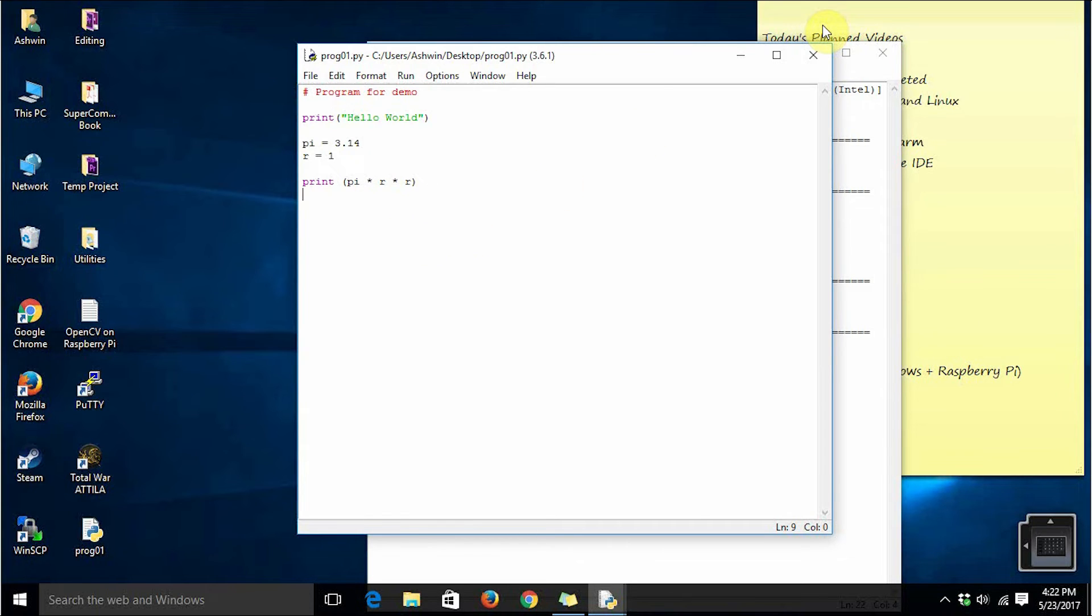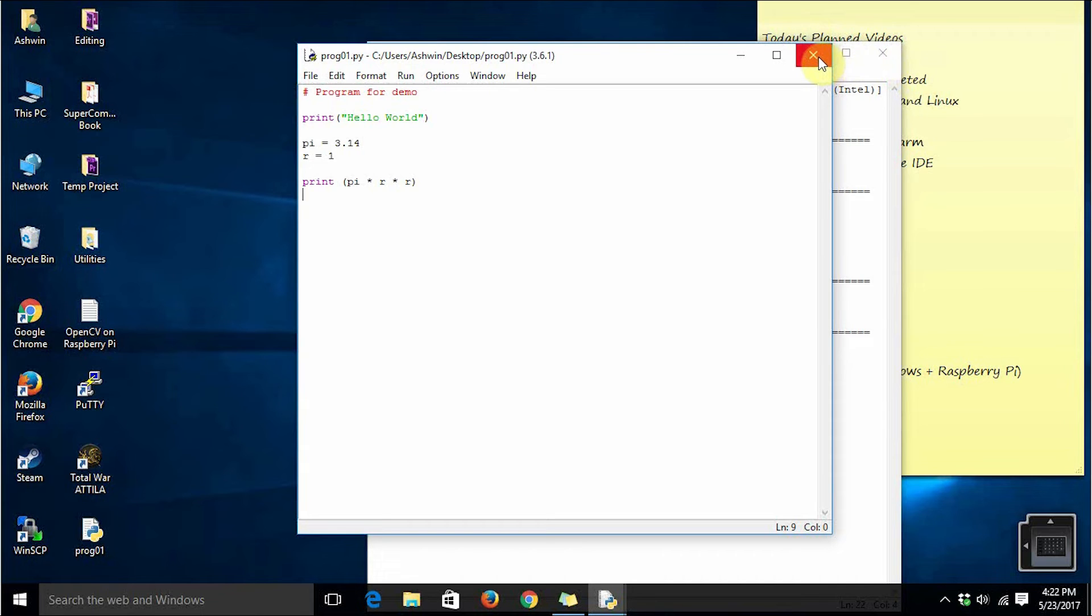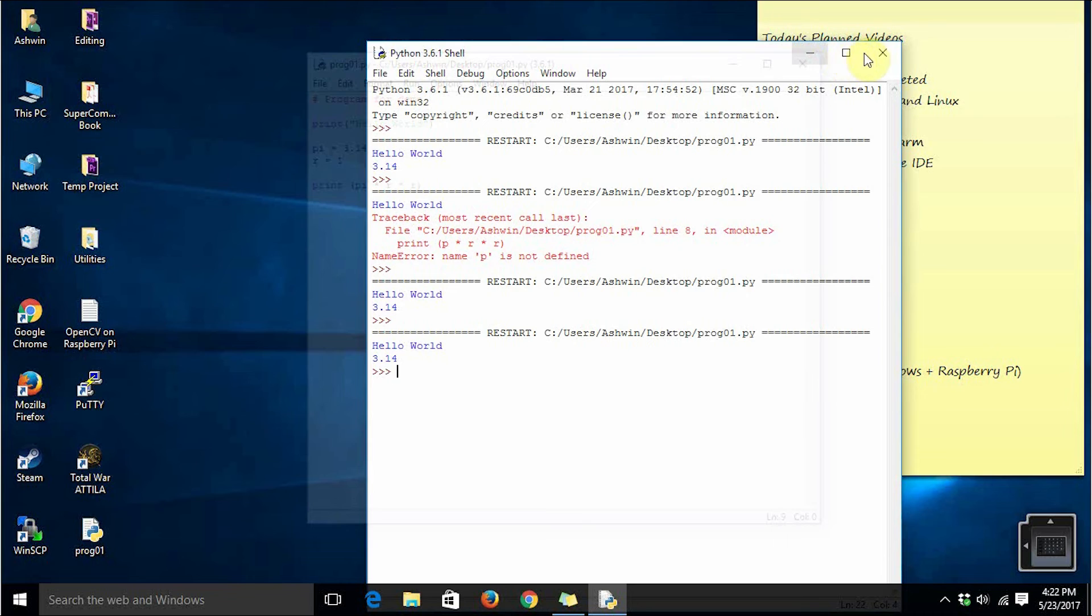So this is it. This is how we use IDLE in interactive as well as scripting modes. So this was for Windows. Let's see how to do the same on Linux platform.